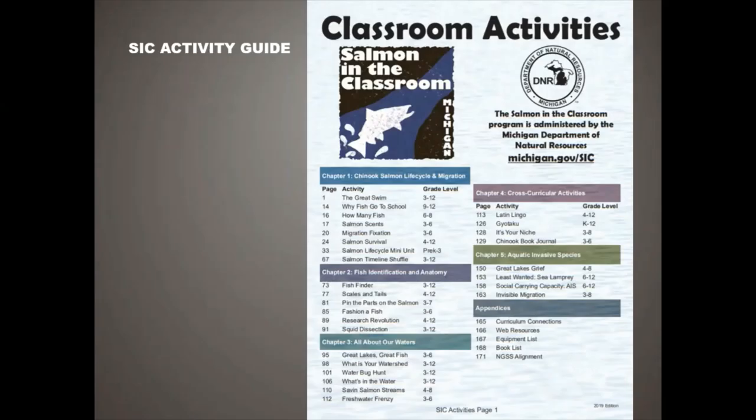So we have quite a few activity options available for you. Let's look at the table of contents.